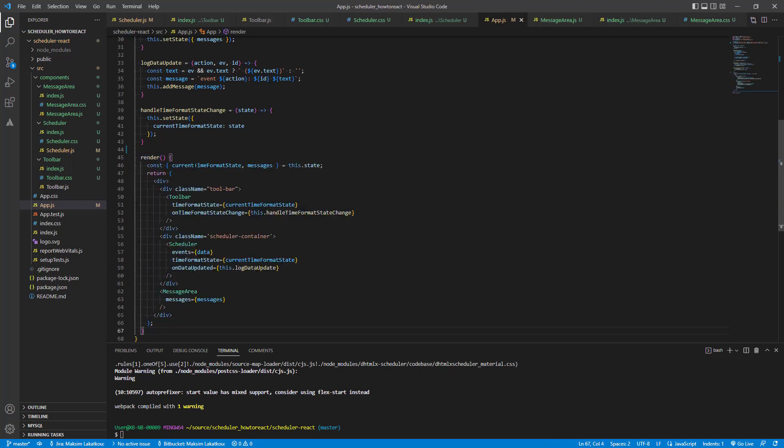Thus, every time a user changes calendar events, we call the promise handler in the app component and update the message area, which prints information about user actions on the page. If we run the application, we will see the following result.